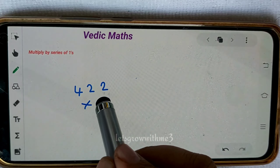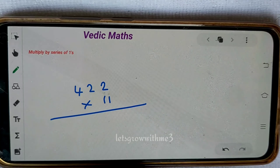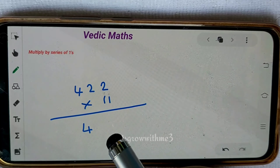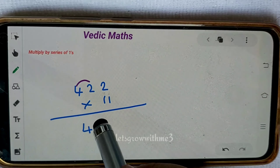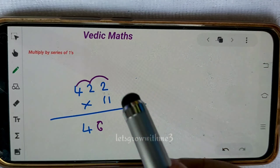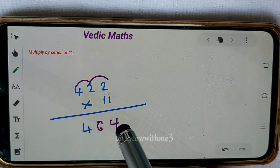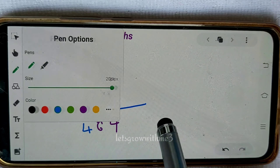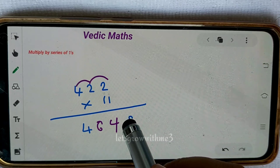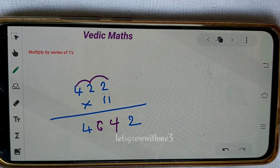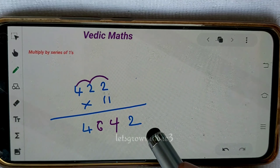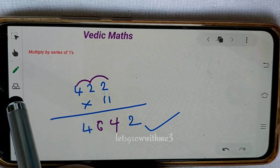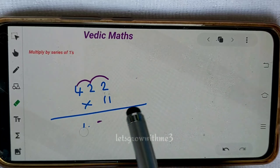Let's take one more example: 422 times 11. Write down the first value 4, then for crisscross values add: 4 plus 2 is 6, then 2 plus 2 is 4. The straight values are 4 and 2. So the answer is 4642. Here, all the values we added are single-digit — this is a non-carry combination, so we can write the answer directly.